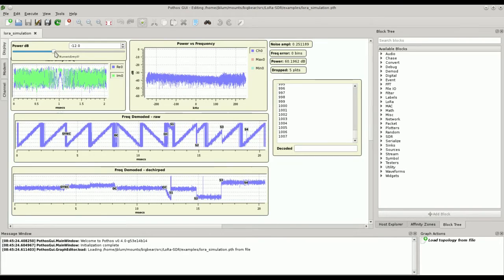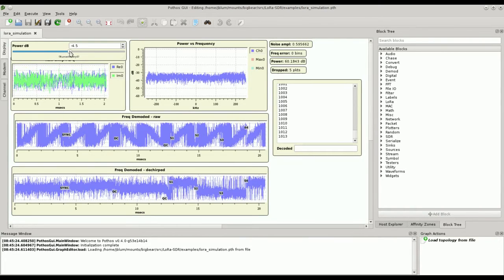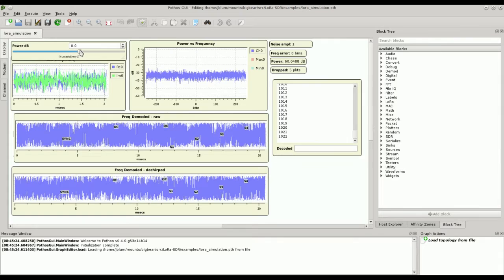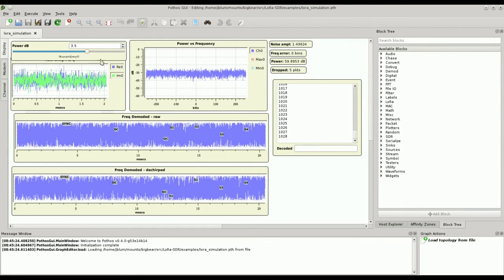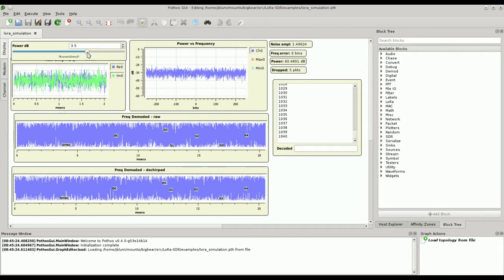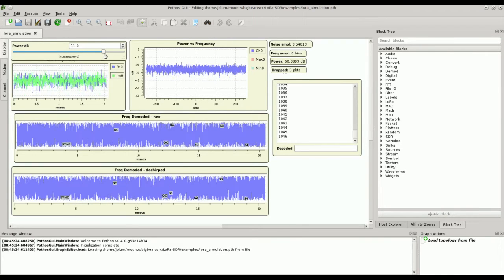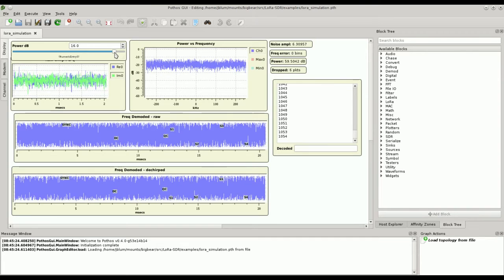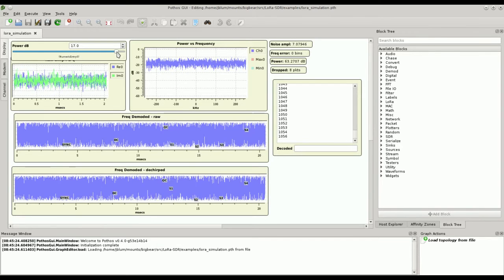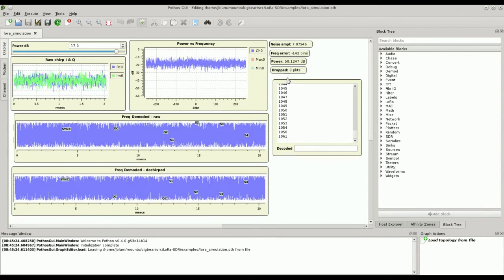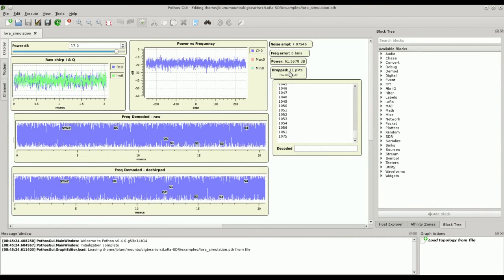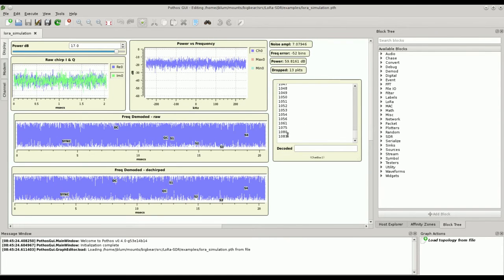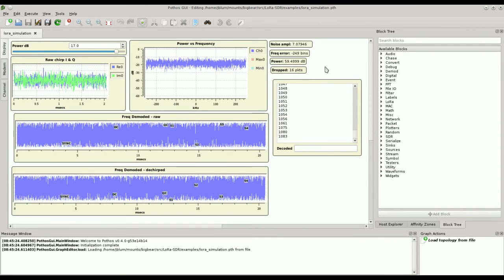And as we continue to increase the noise, we can see less and less of our original waveform. However, we're still decoding our packets. I can continue to increase this to a point we no longer get our packets. Ah, there we have a big skip. You can see drop is incrementing.